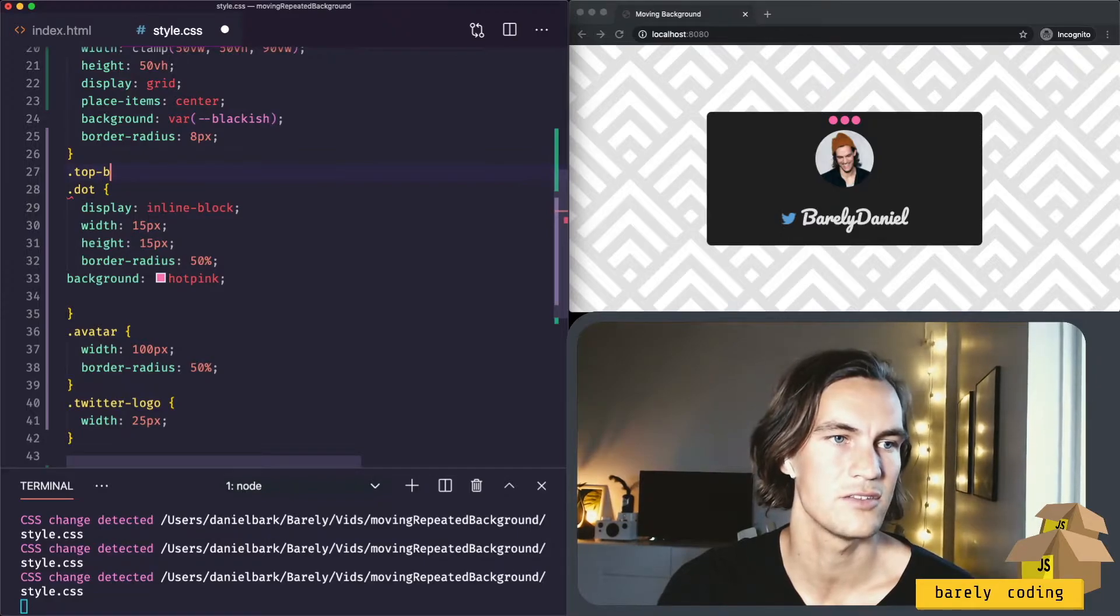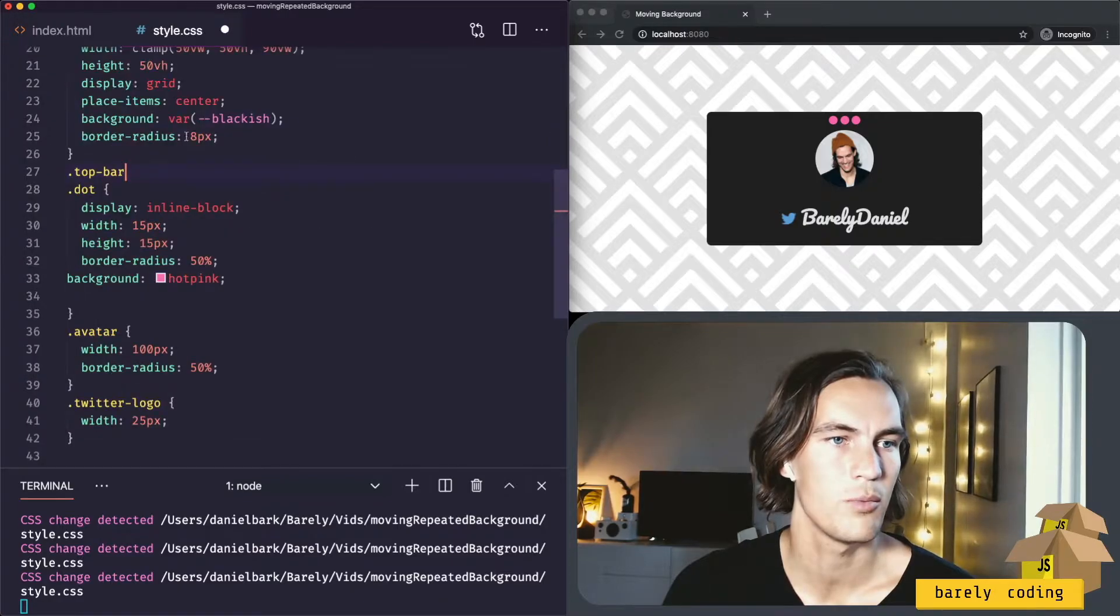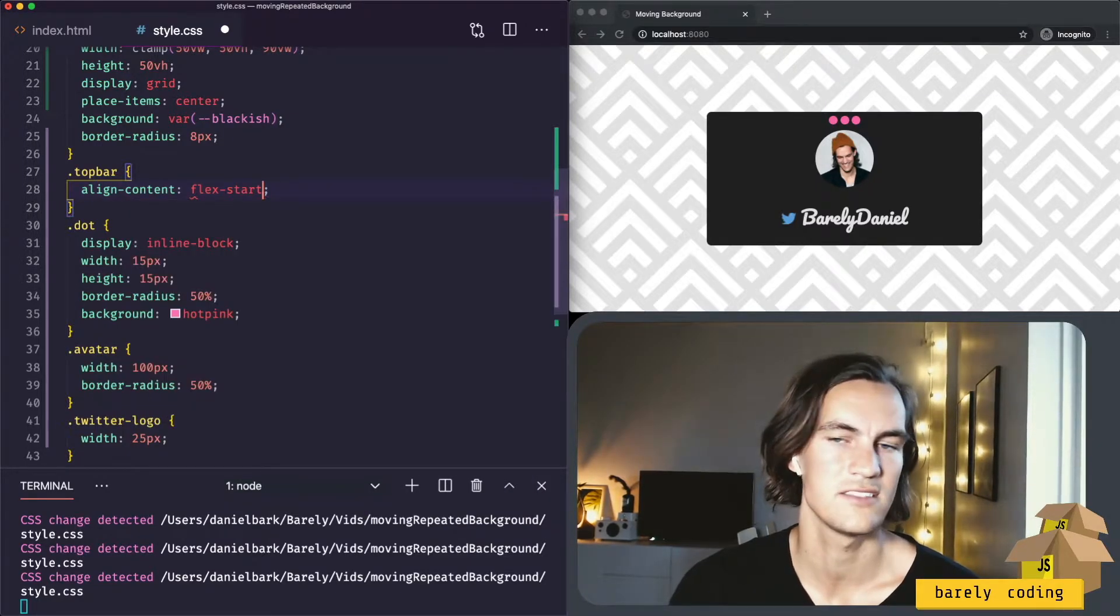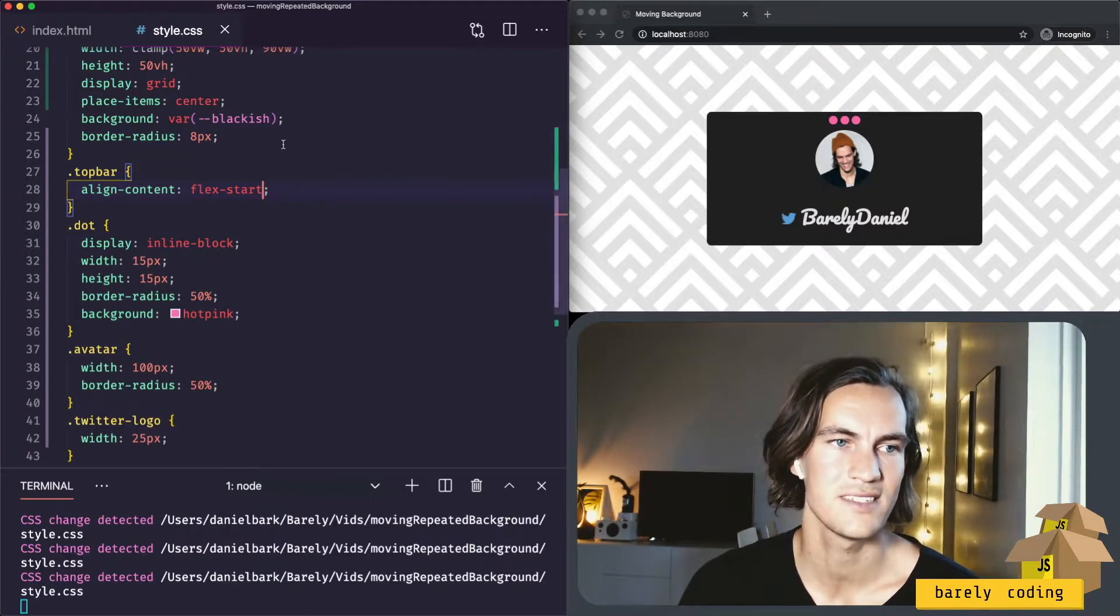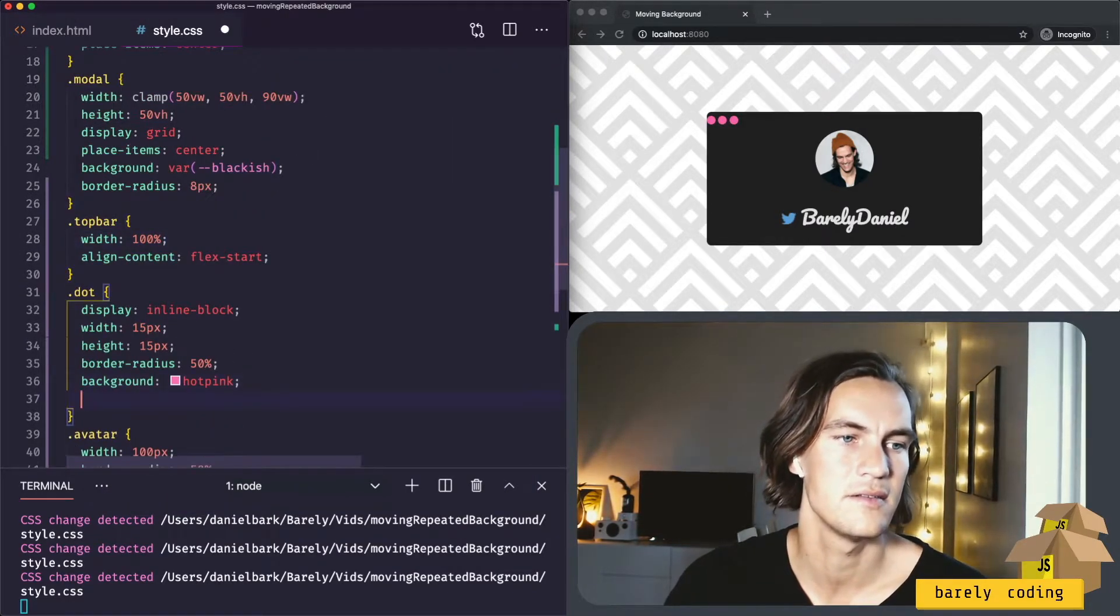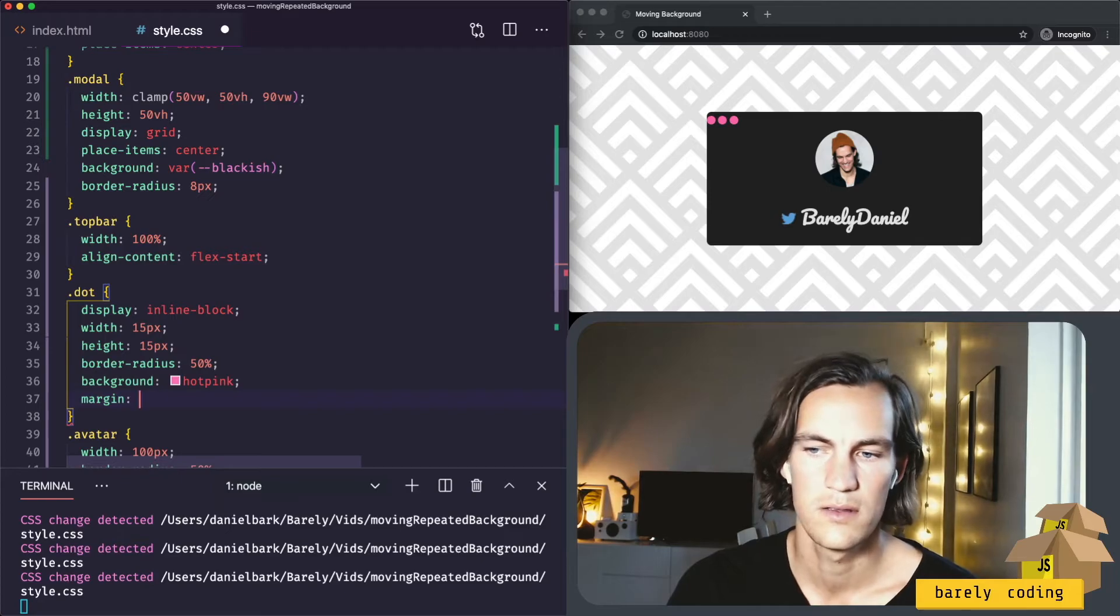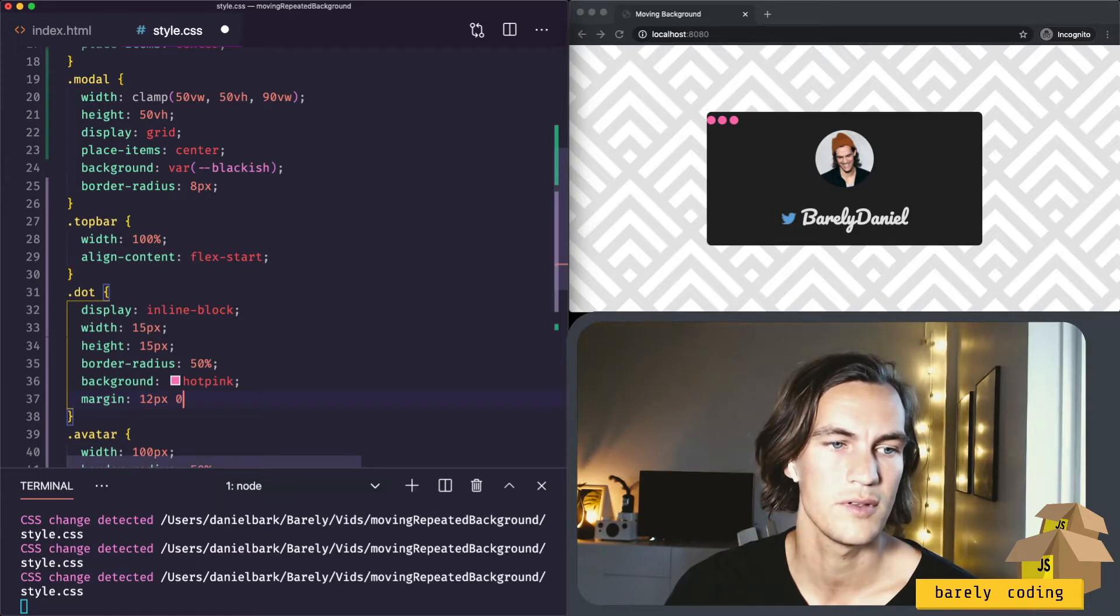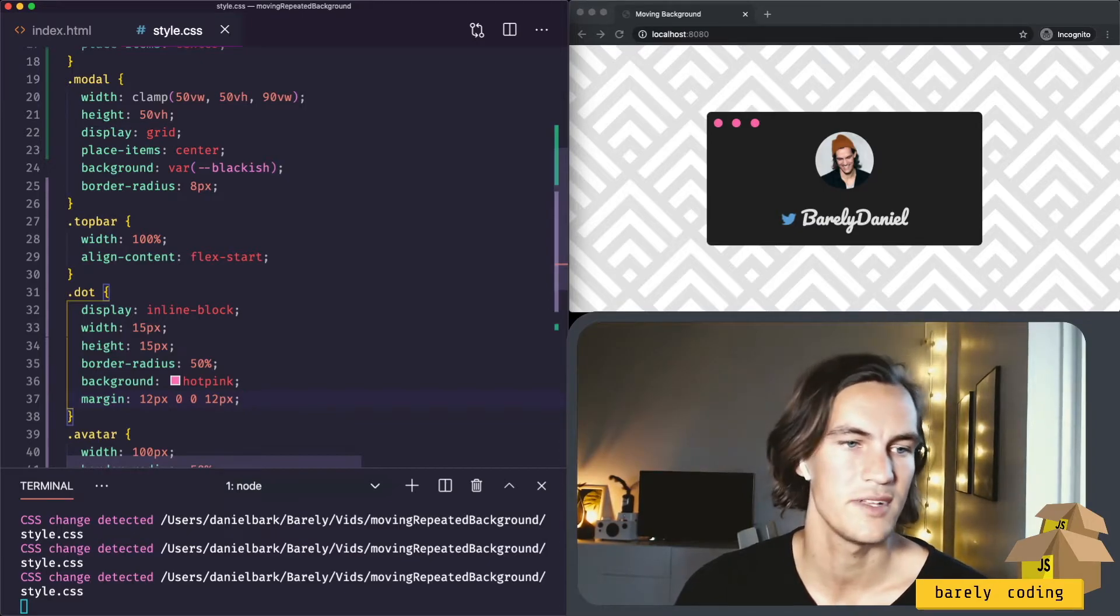What we want is for them to align to the left. So I will select the top bar. Content flex start. And it's probably because the top bar doesn't have a width. So I will give it width 100%. Actually, let's add some margin to the dots. Let's add some margin up top and to the left. That looks better.